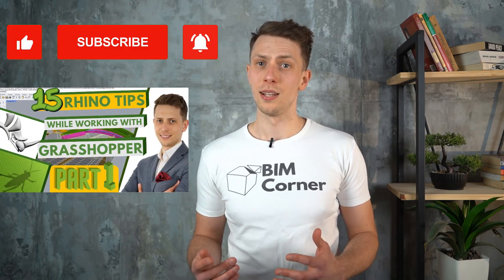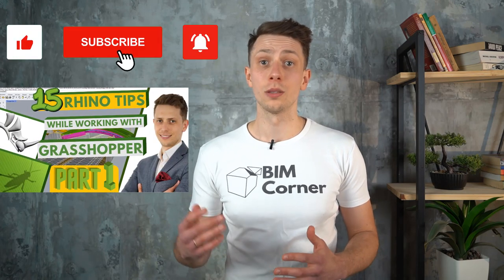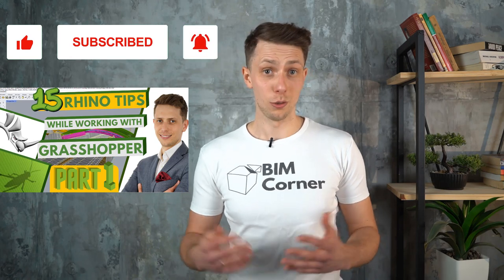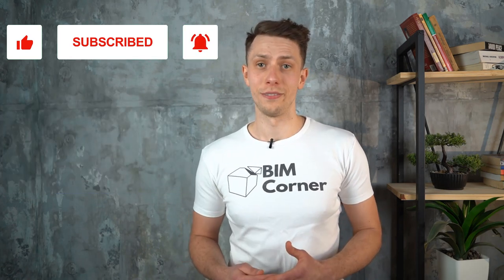Welcome to the BIM Corner channel. My name is Chris. Today I will continue the video about tips and tricks for Rhino while working with Grasshopper. Although all scripts are created in Grasshopper, some knowledge of Rhino can be useful and save your time. If you haven't seen part 1, please watch it now and subscribe to my channel to not miss the next episodes. If you did both, enjoy part two of the video.